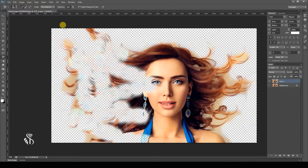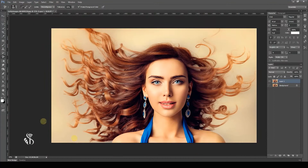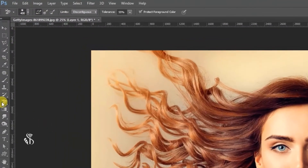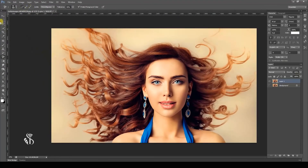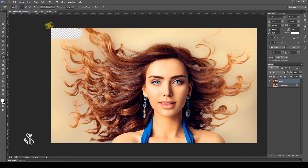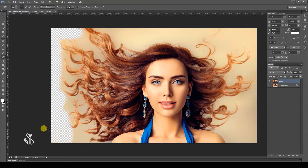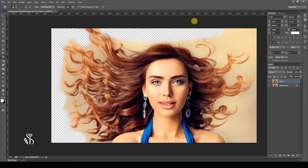To avoid these mistakes, there are certain options available. On the option bar, you will observe three options: Sampling Continuous, Sampling Once, and Sampling Background Swatch. The option Continuous is selected by default. This option lets you destroy pixels of a specific color in the background — the color picked up by the crosshair will be destroyed. But if the background has a mixture of multiple colors and it selects a new color, then each time it will destroy all the pixels of that specific color.